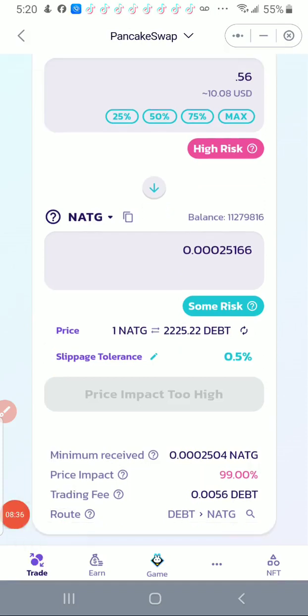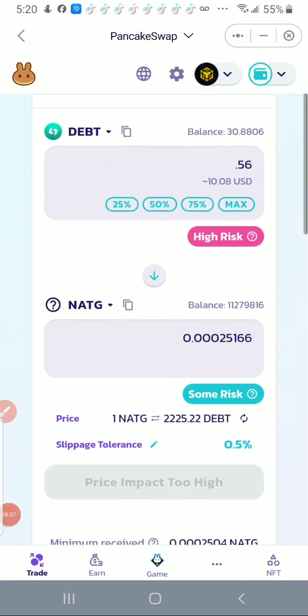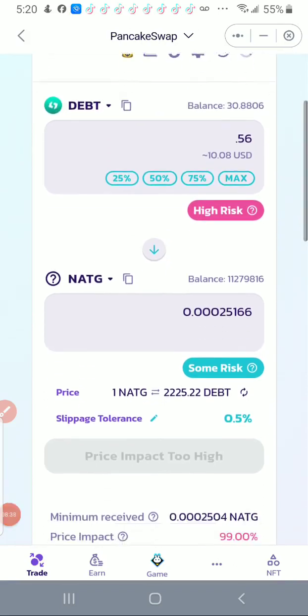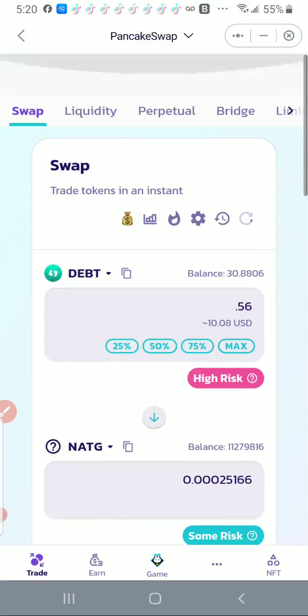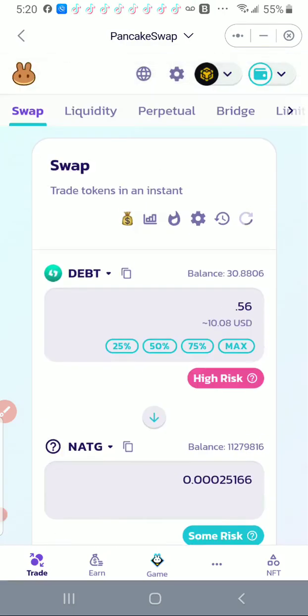Okay, if you see here, it's not letting me swap. It says price impact too high.